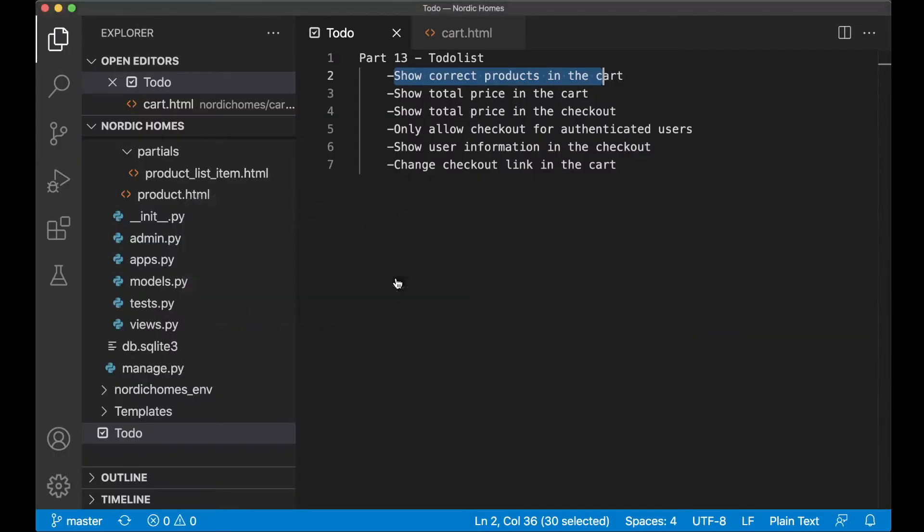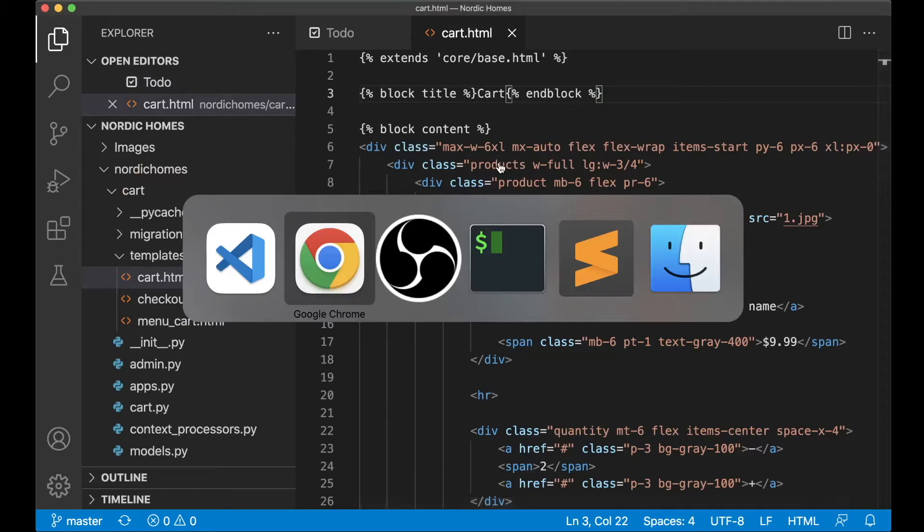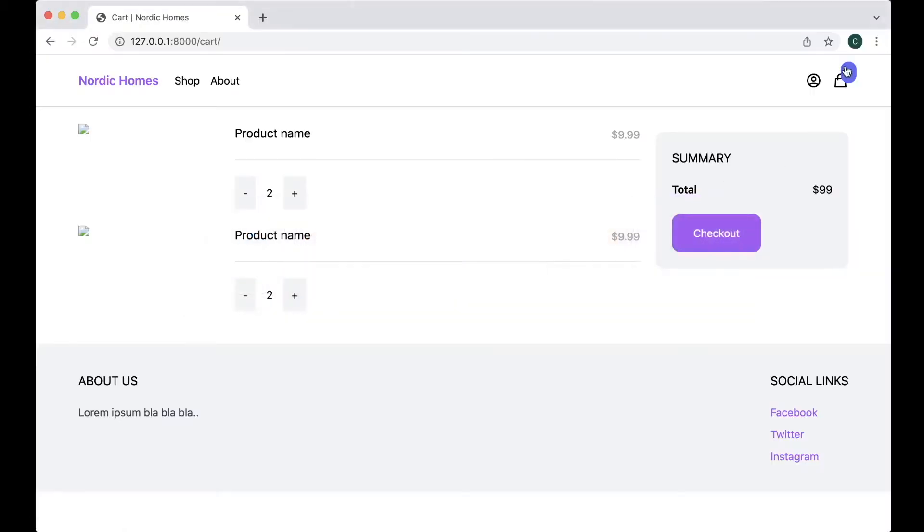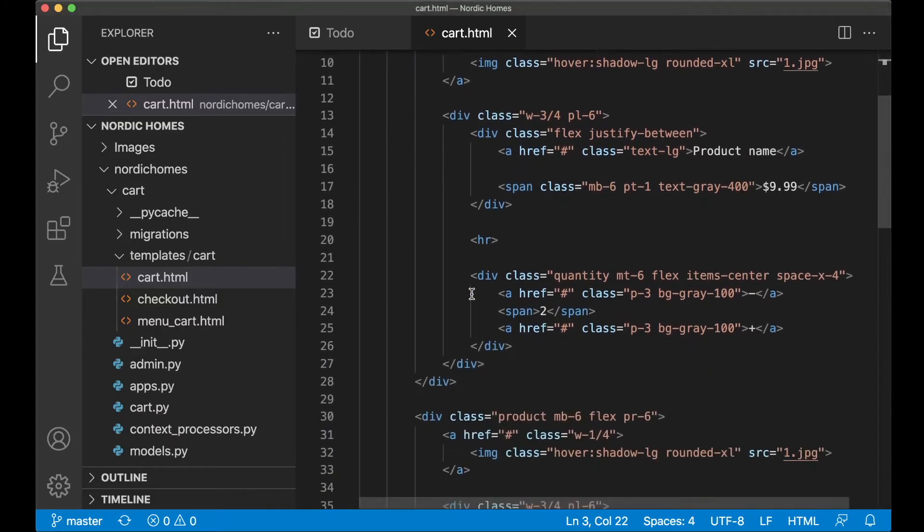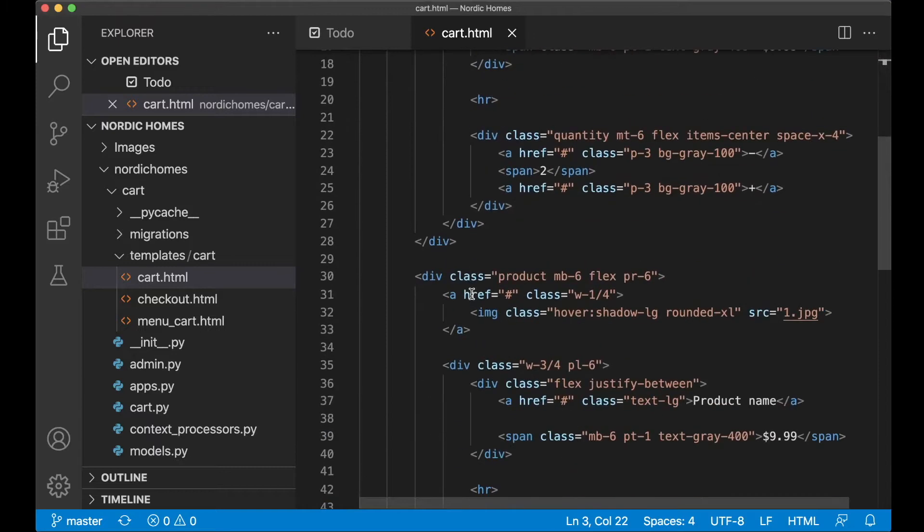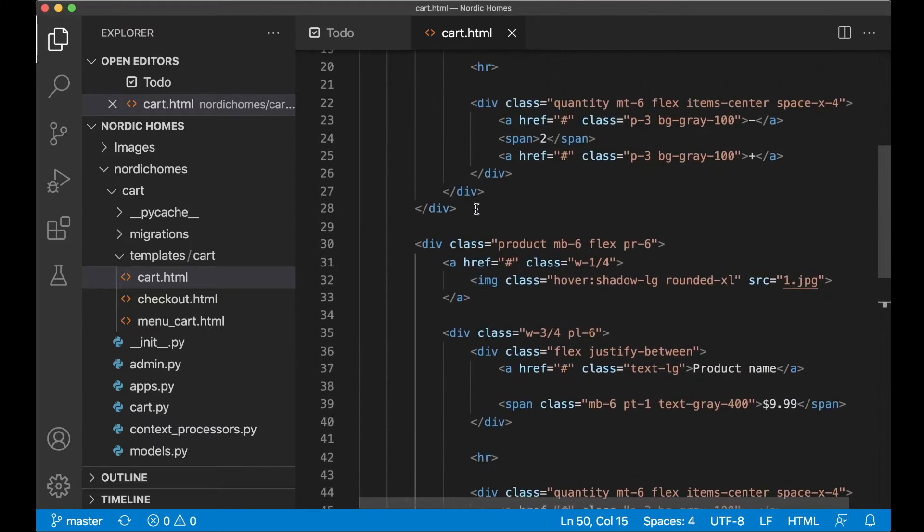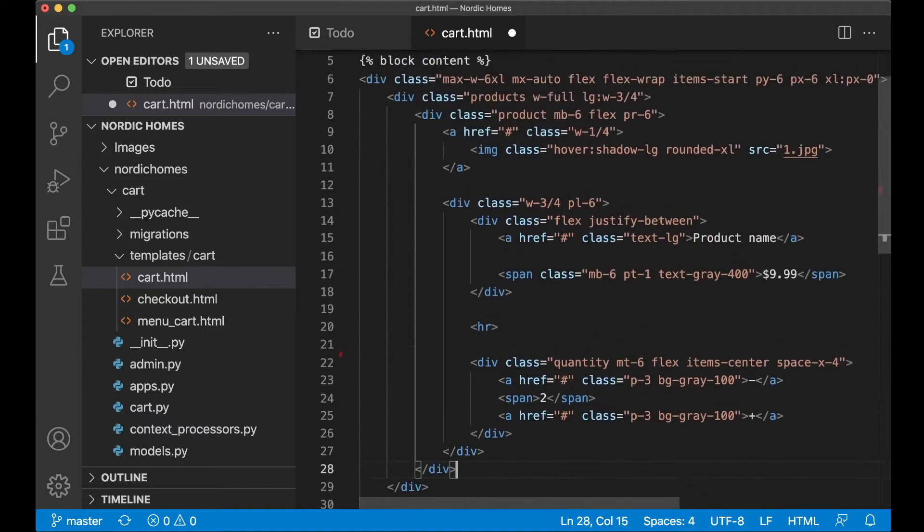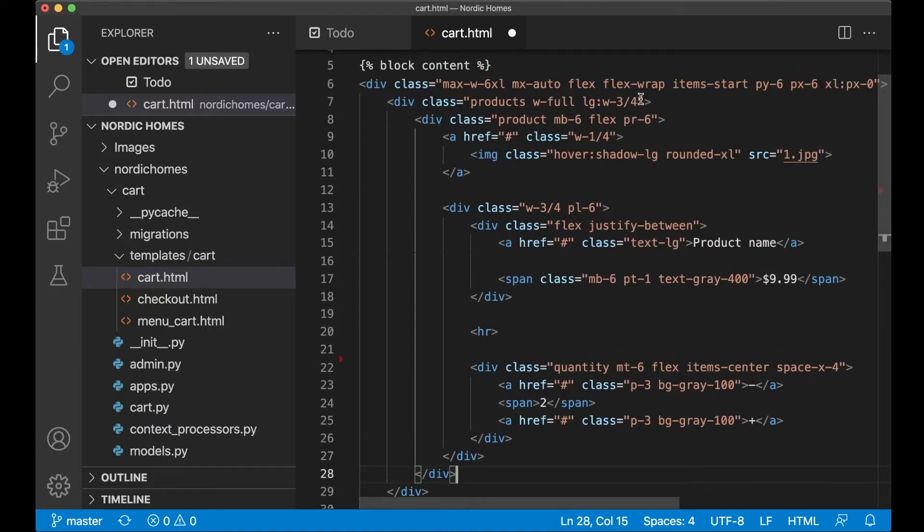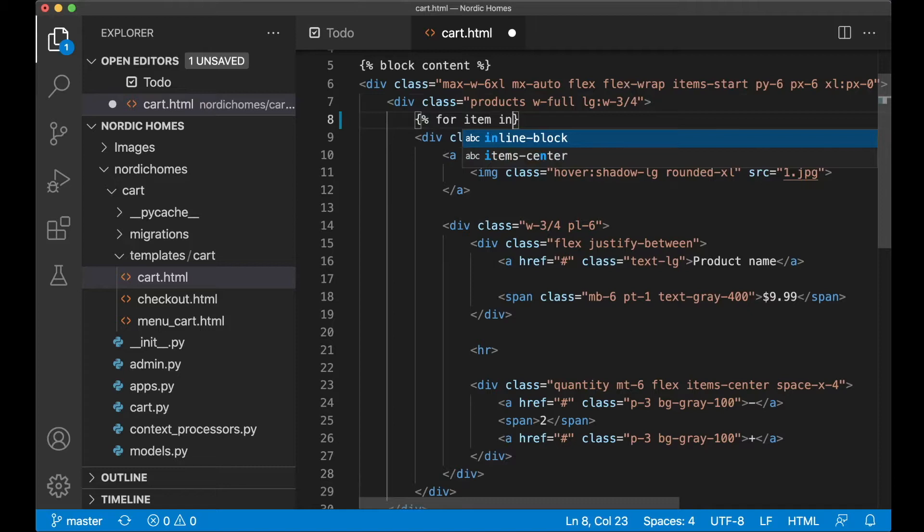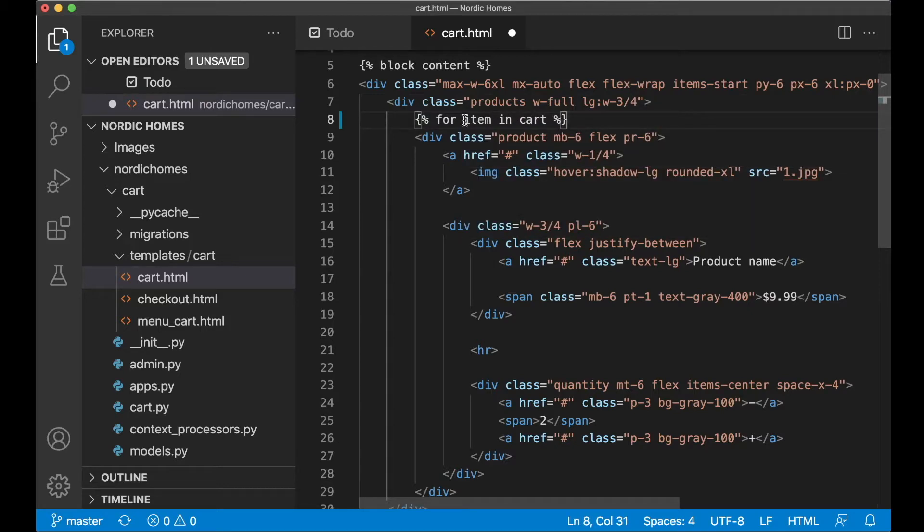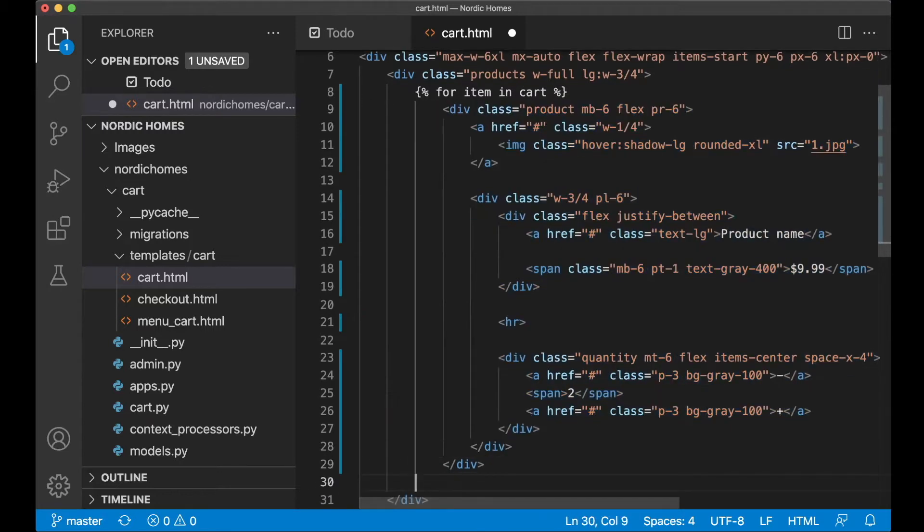If I go to the template cart.html, we already have the cart available in the template, just like we have up here. I can just remove one of these products, I just have one, it's a little bit easier to work with. And then around here I can say for item in cart. I say item because it's an item and not a product, because the item has quantity and product. I'll show you soon. Then just indent this and say end for.